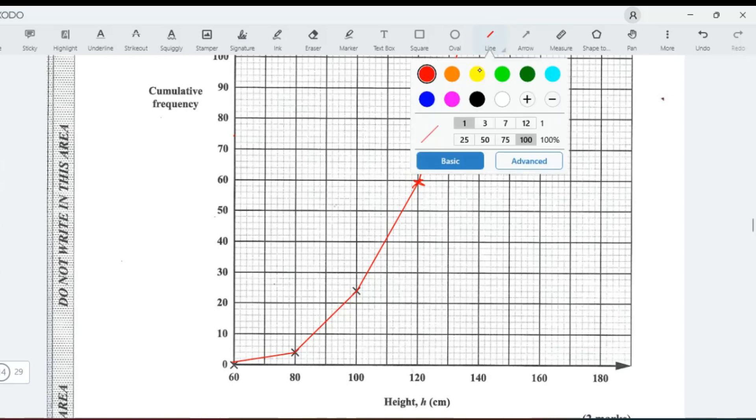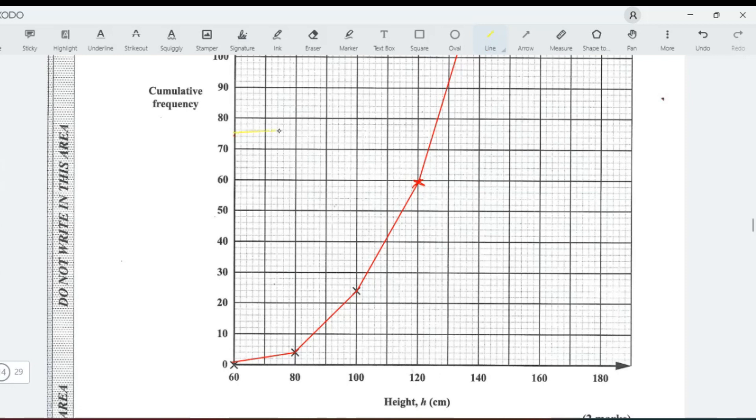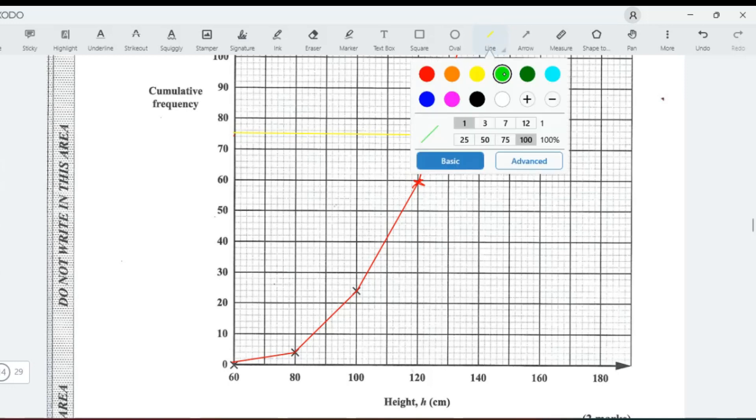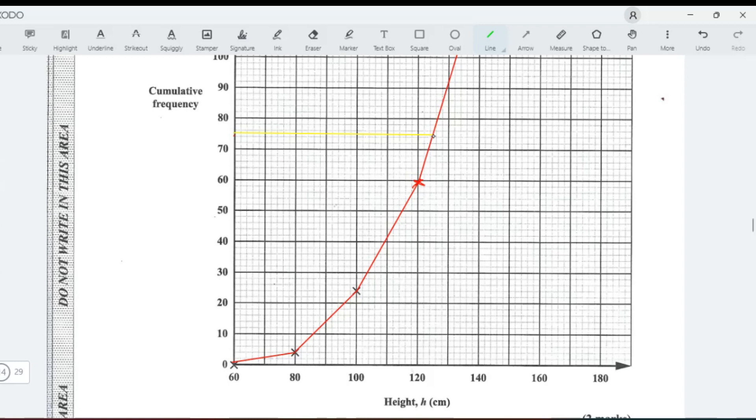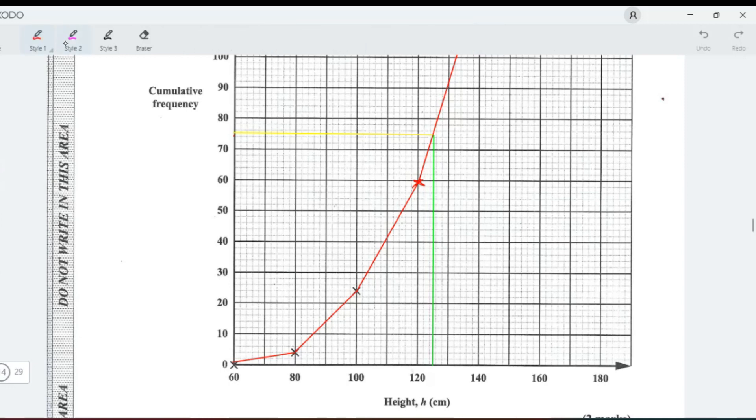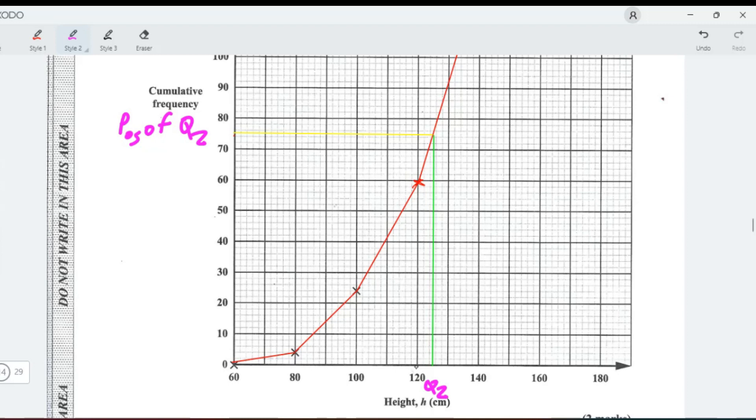That's our median, right? So this is position of Q2, is Q2. So in that case, our median is 120, this would be 130, so it's increments of two: 122, 124, 124 and a half. So that's our median.